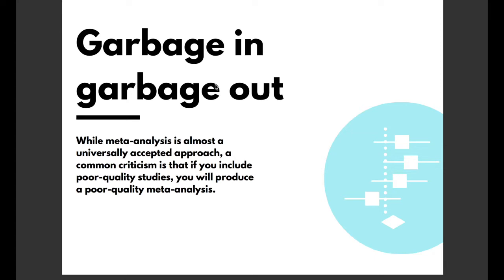Now this is a fair assessment as it's possible to have a situation where a poor quality study is providing the same contribution to a summary effect size as a well-designed study.